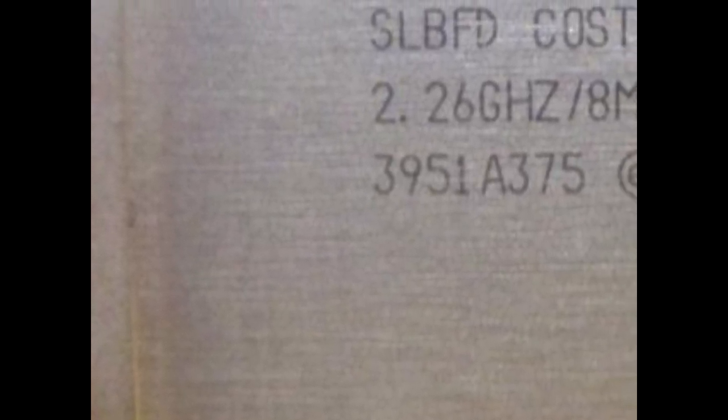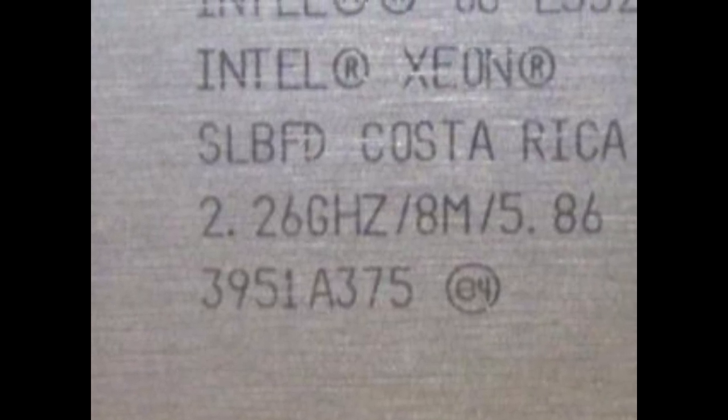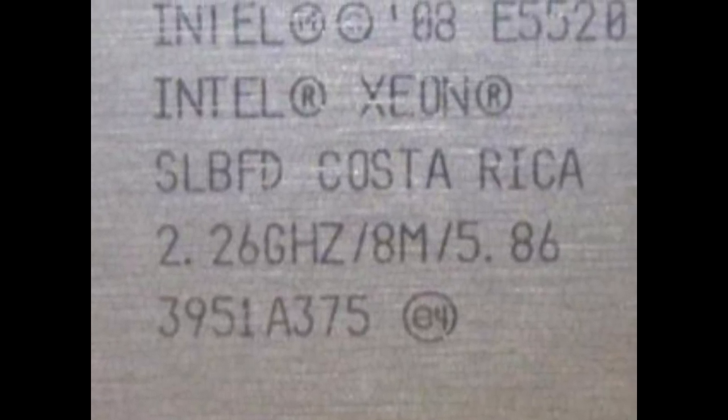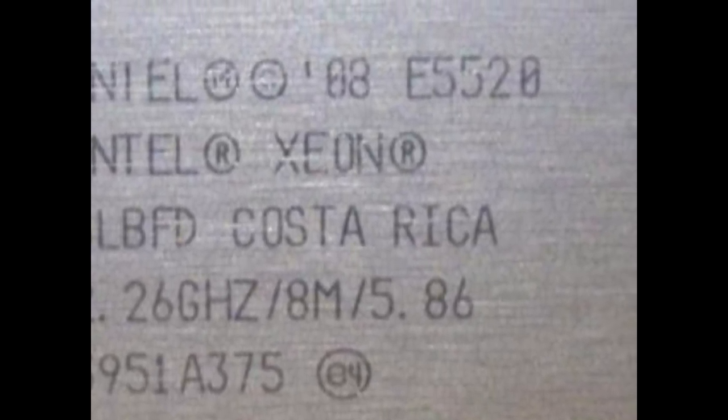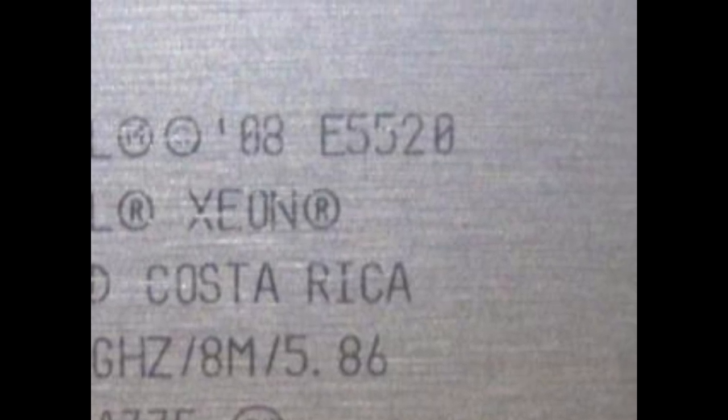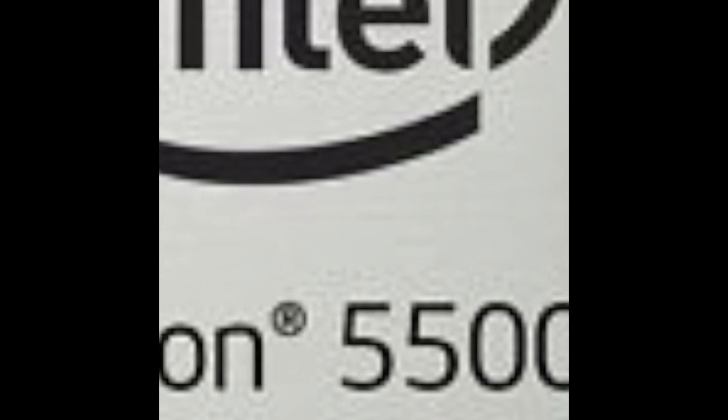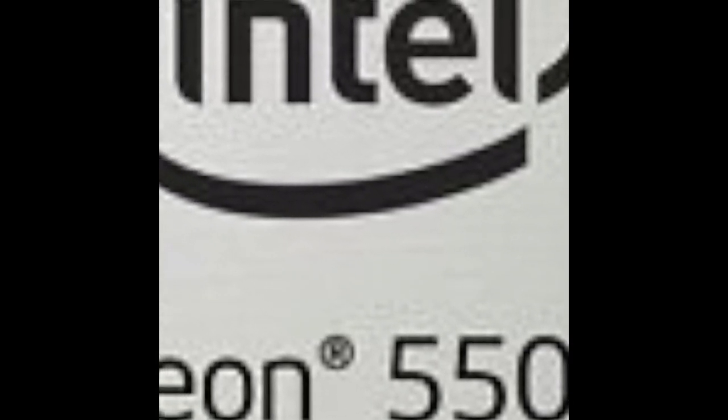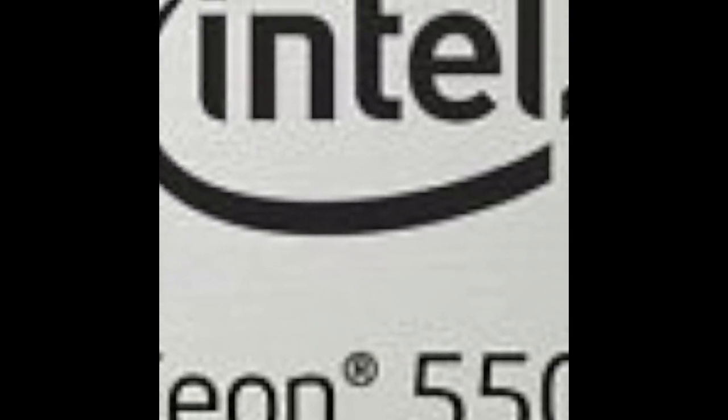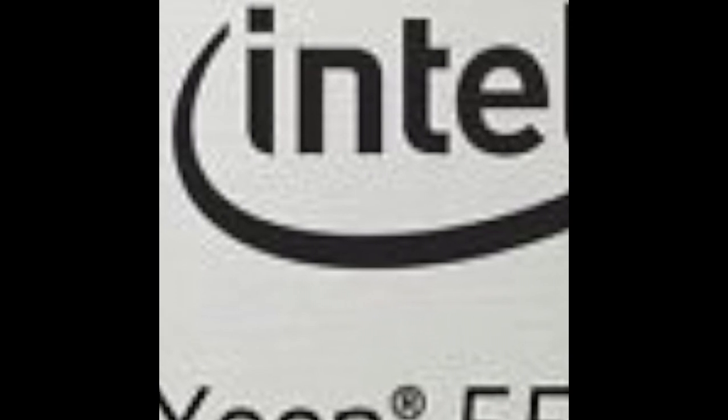G'day Internet, welcome to another epic ClockBench video. On the chopping block today we've got the Intel Xeon E5520. Now this processor was launched eight years ago in 2009. It comes with four cores and eight threads with a base frequency of 2.26 GHz and a turbo of 2.53 GHz and eight meg cache.